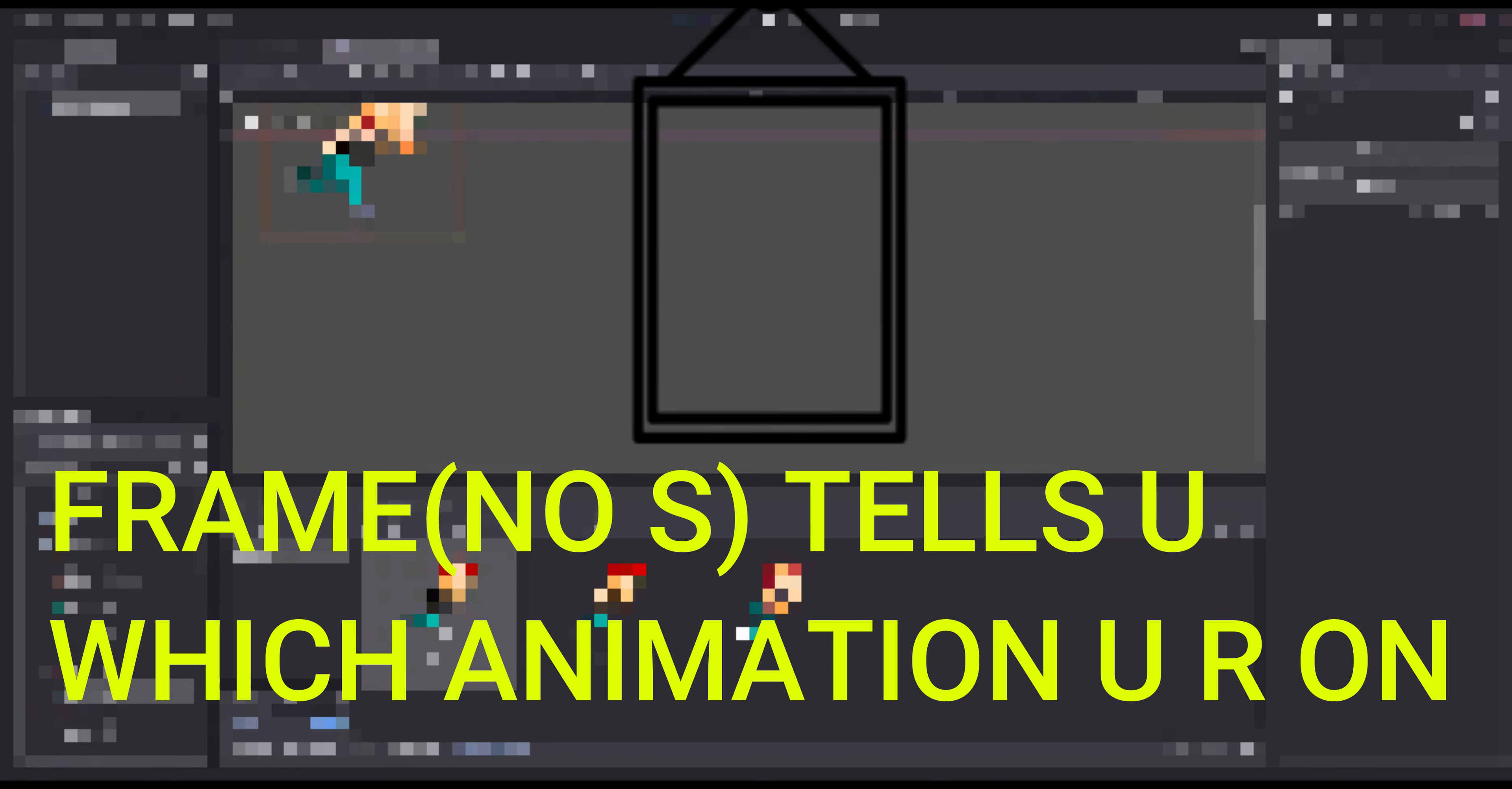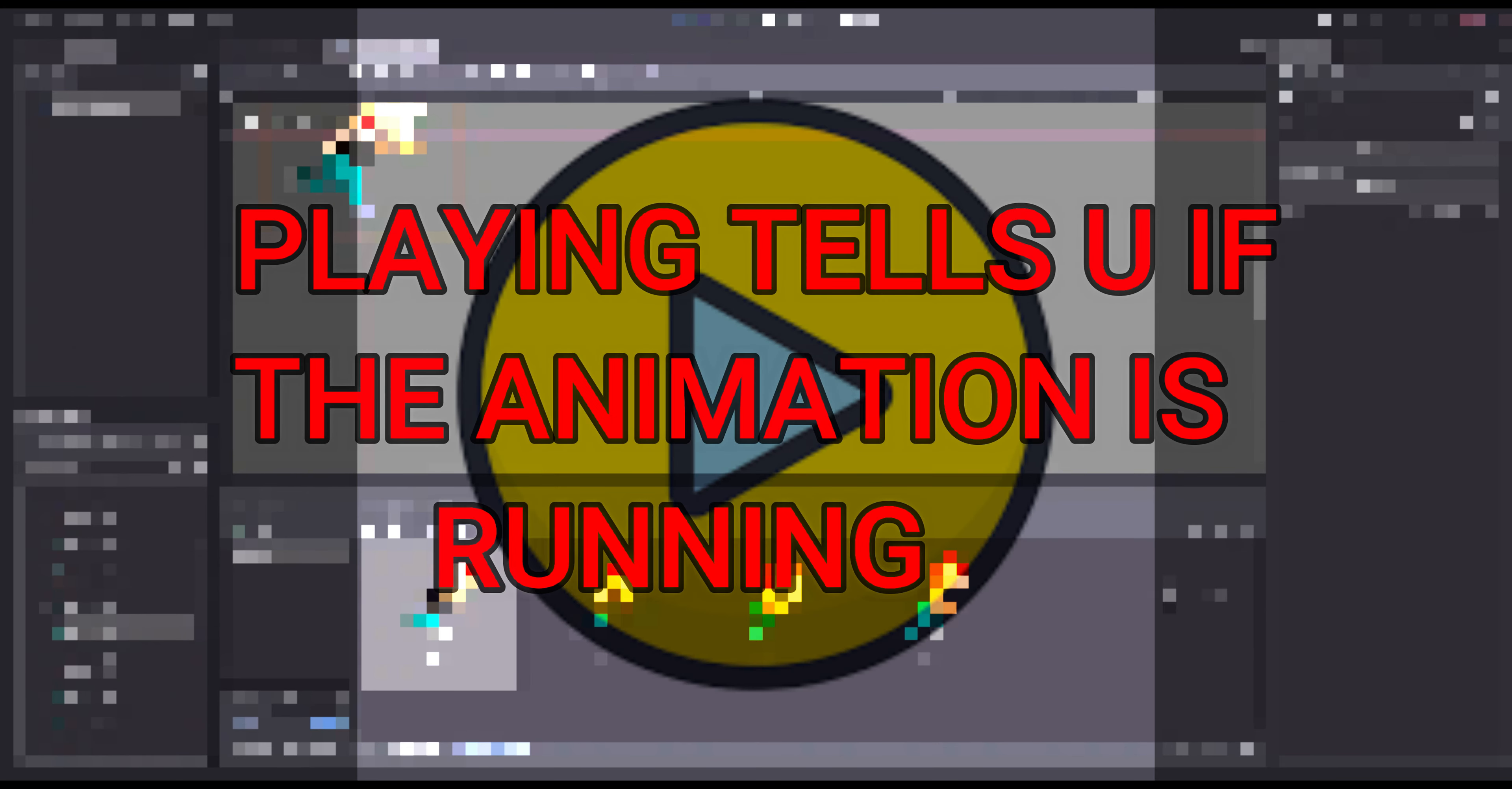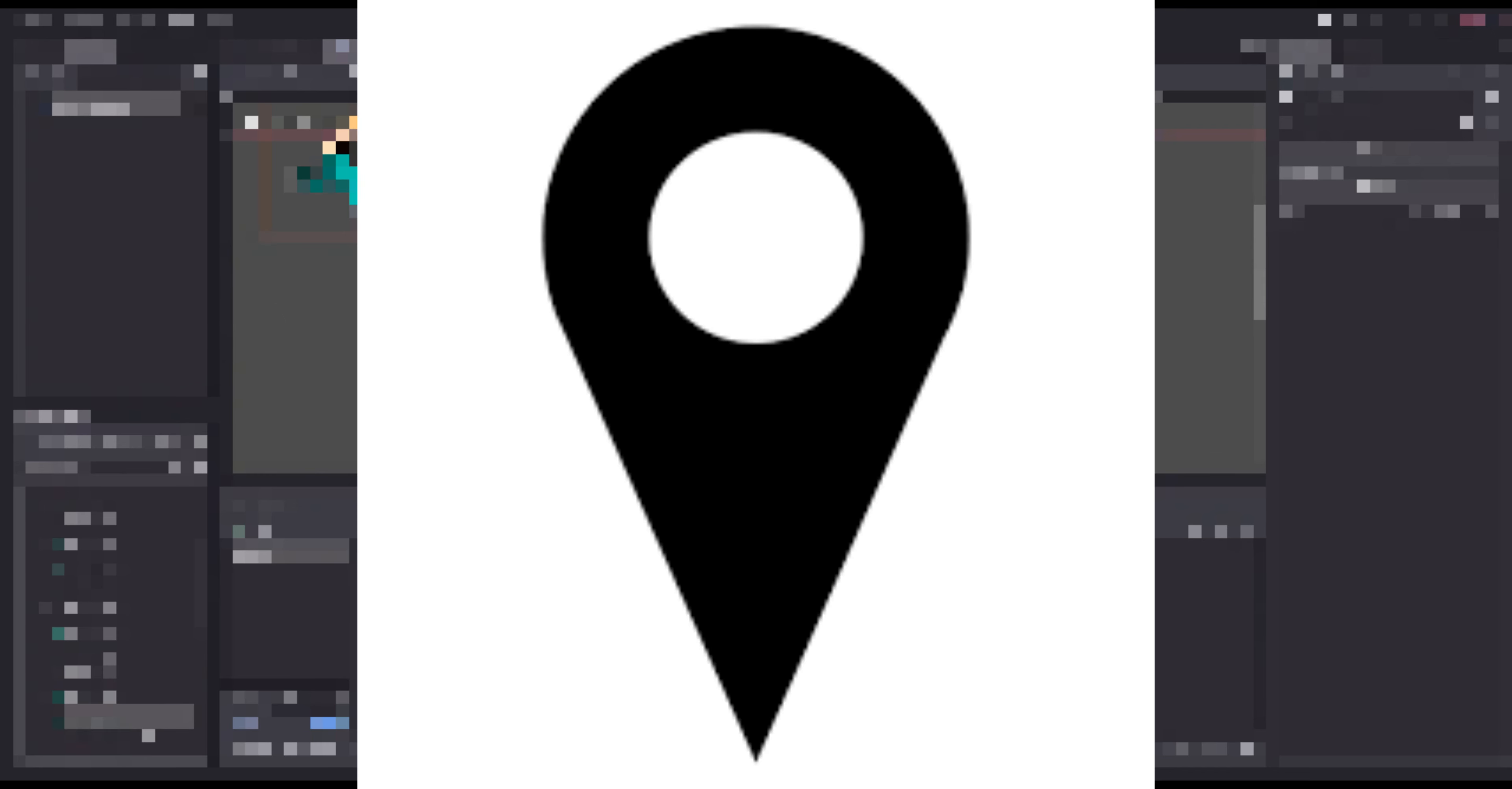Speed scale, which tells you how fast the frames are being played. Playing, which tells you whether or not the animations are running. And then the last three have to do with positioning and stuff like that.